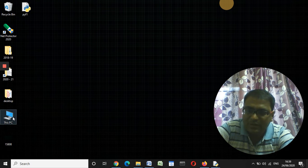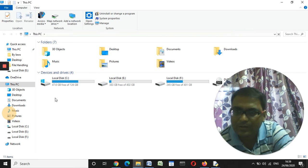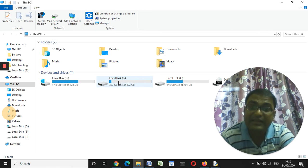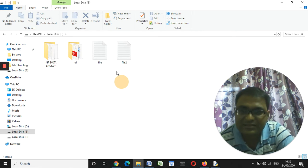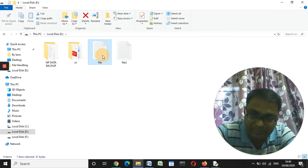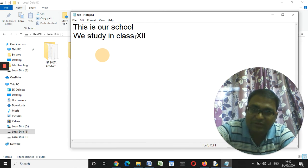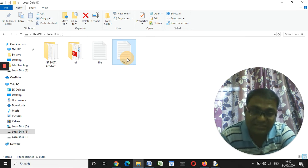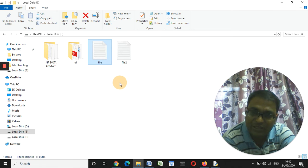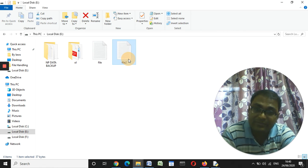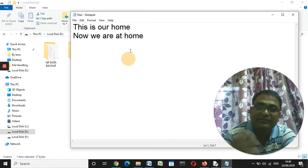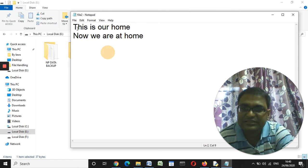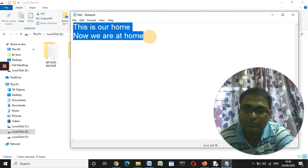We minimize the screen and go to 'This PC' again. We saved the file in E drive, so click on E drive. This file was created before manually — 'This is our school, we study in class 12.' Let me close it. This file is created using Python programming. Let me double-click it and see — whatever I wrote in the Python program, 'This is our home, now we are at home,' we can see it here on the screen.